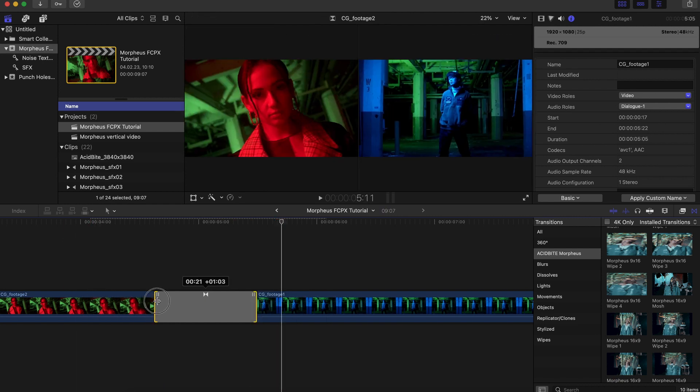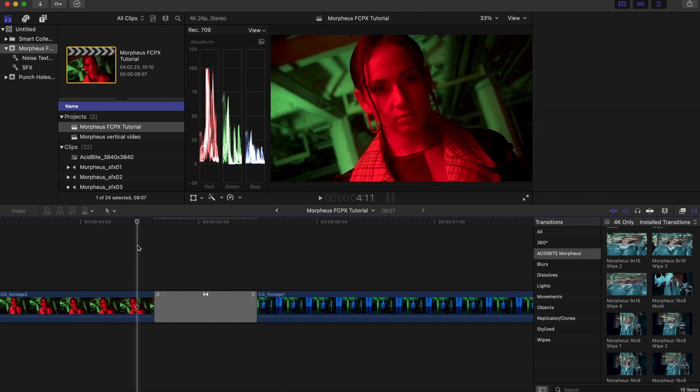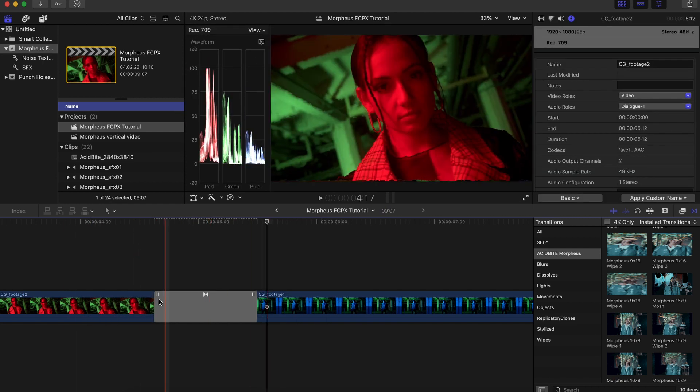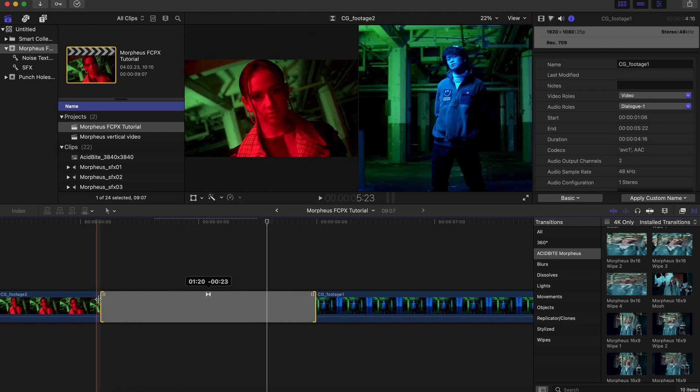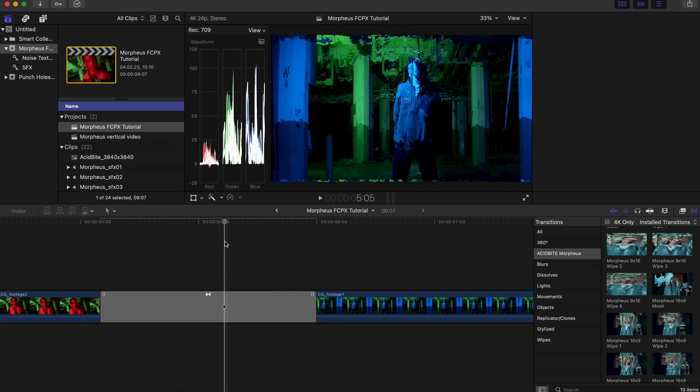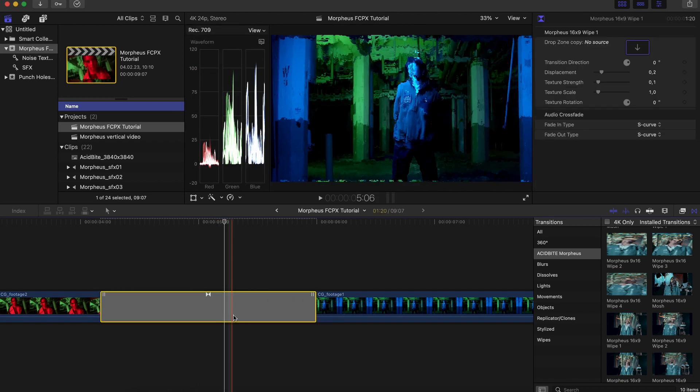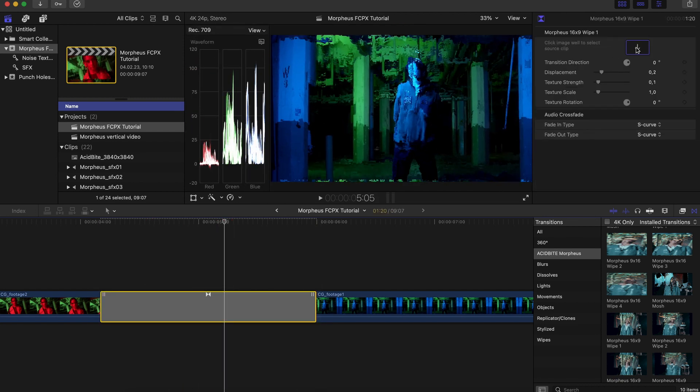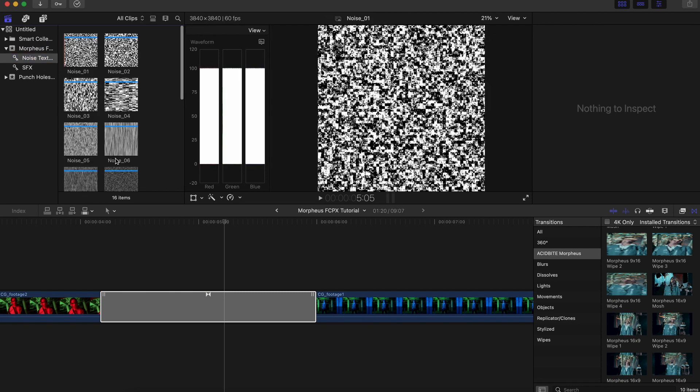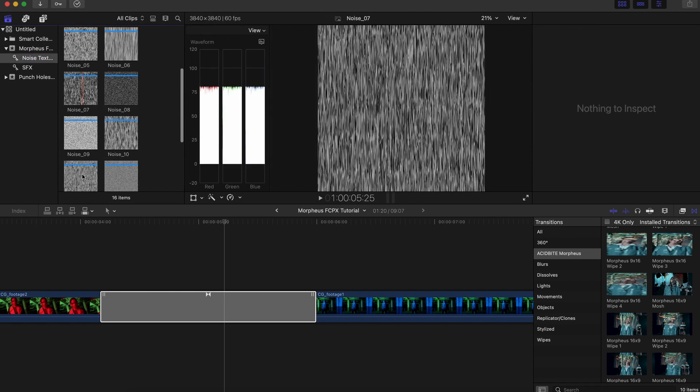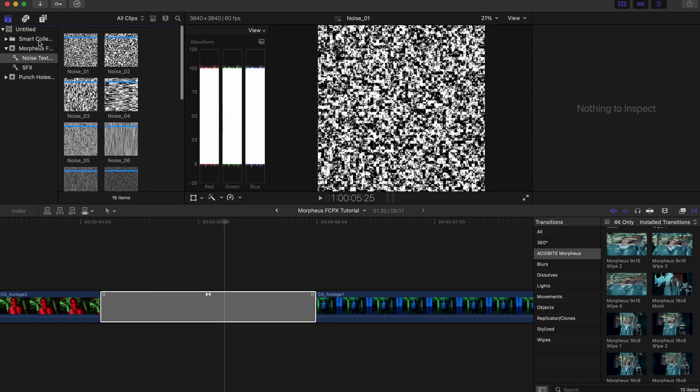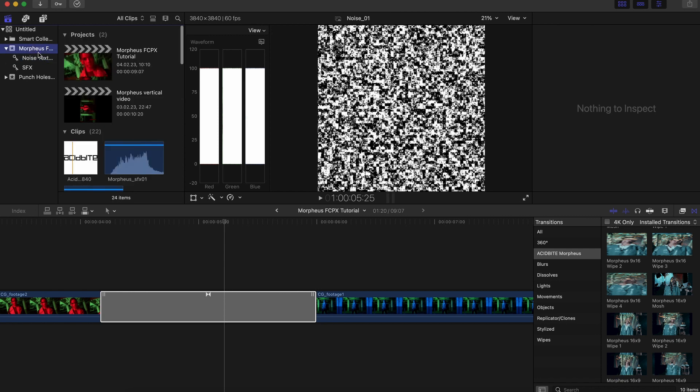But you do have a lot of ability to tweak this transition. You can tweak the length as I'm doing here or what's really cool is you can add your own custom noise textures. That's actually why we provided you with this noise texture folder which has dozens of options of different kinds of grain and glitch textures.